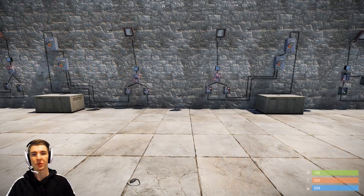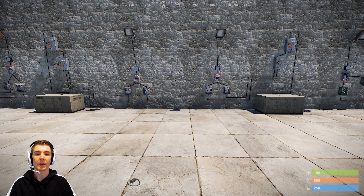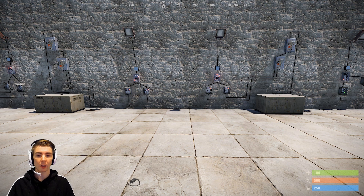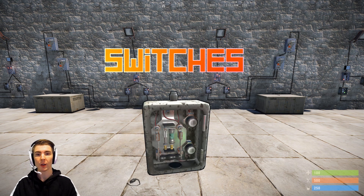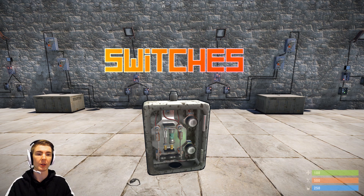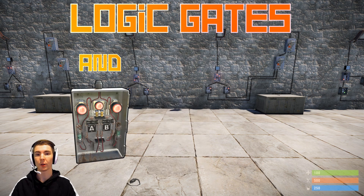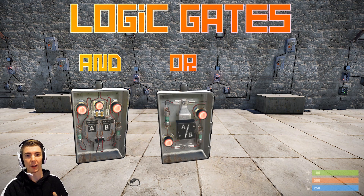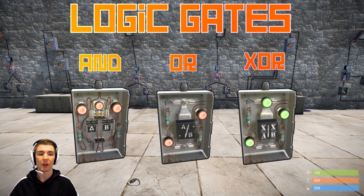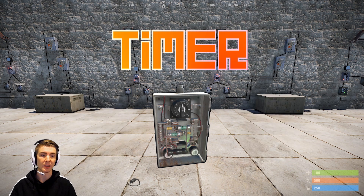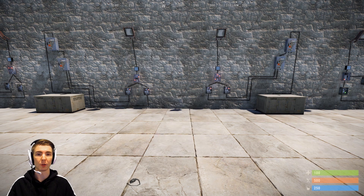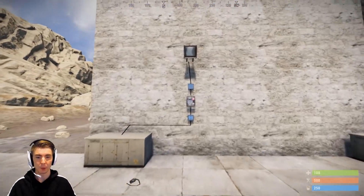Hey guys, CraziestGinger here with another Rust electricity tutorial. This one I'm going to be showing you how to use switches — that includes regular switches and all of the logic gate switches: AND, OR, and Exclusive OR switches, as well as the timer, which you can also use as a switch or a push button.